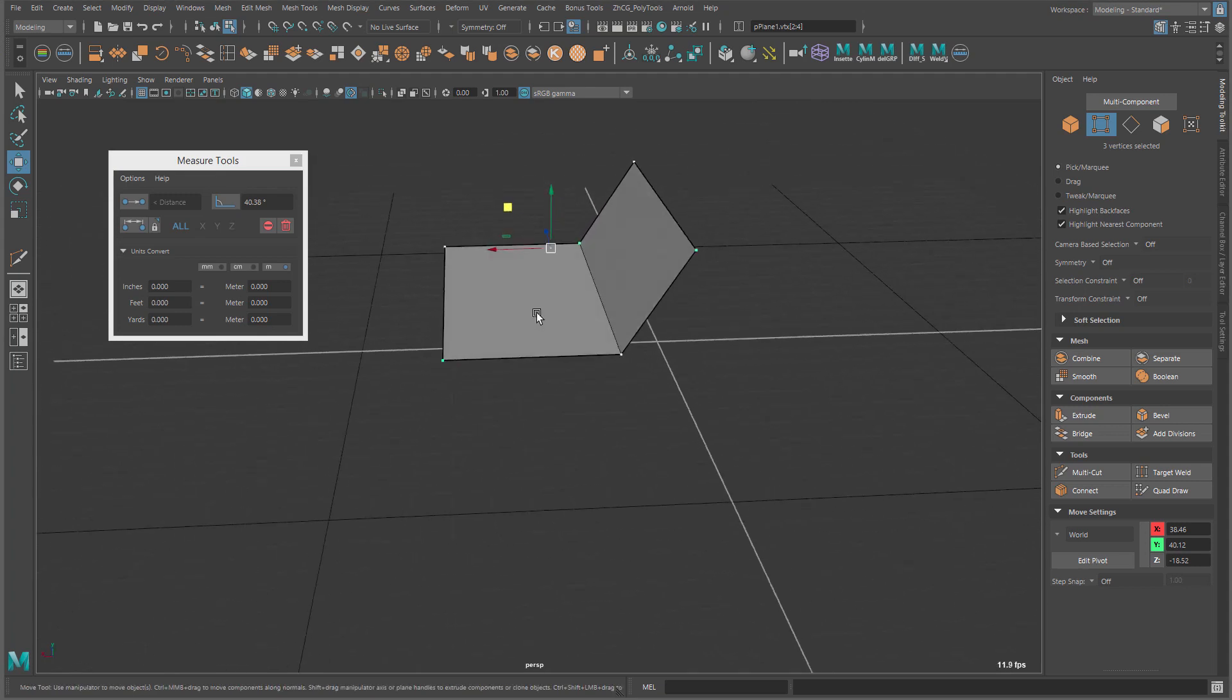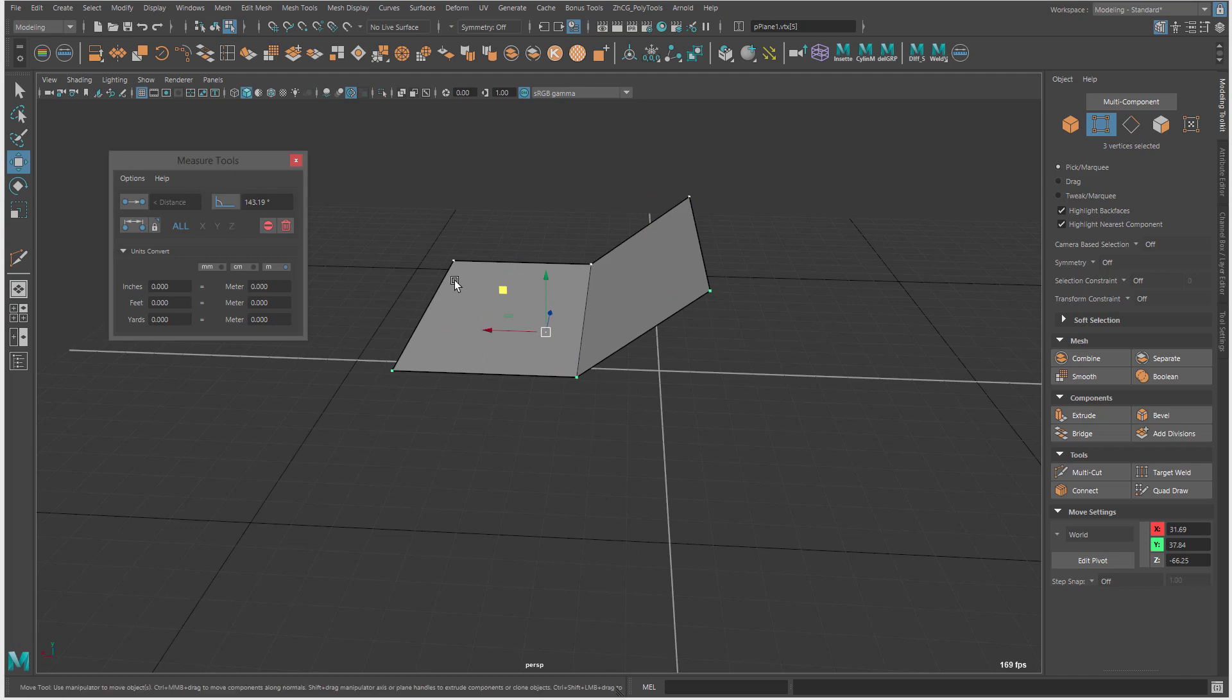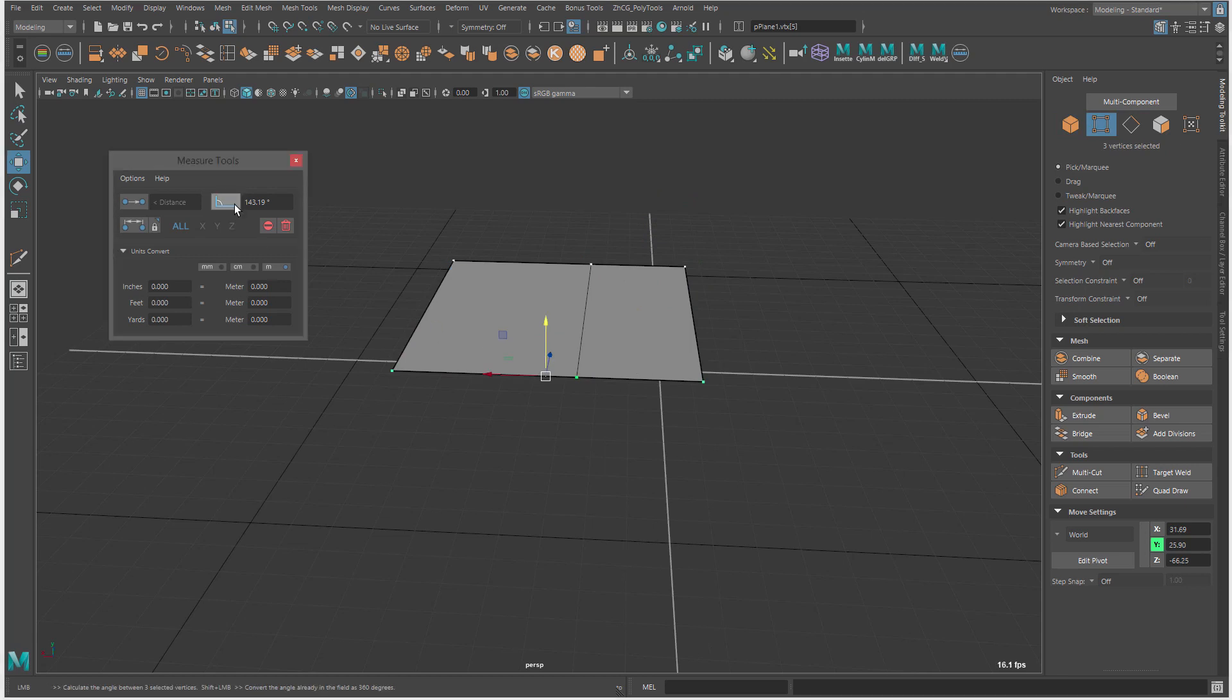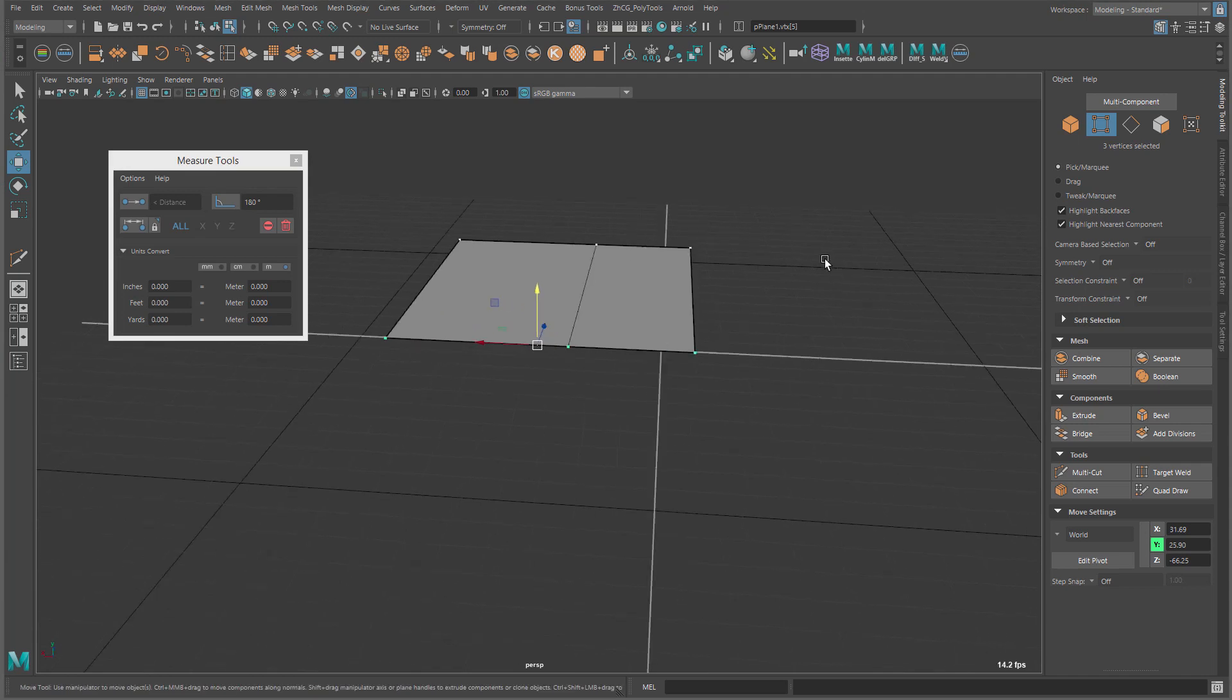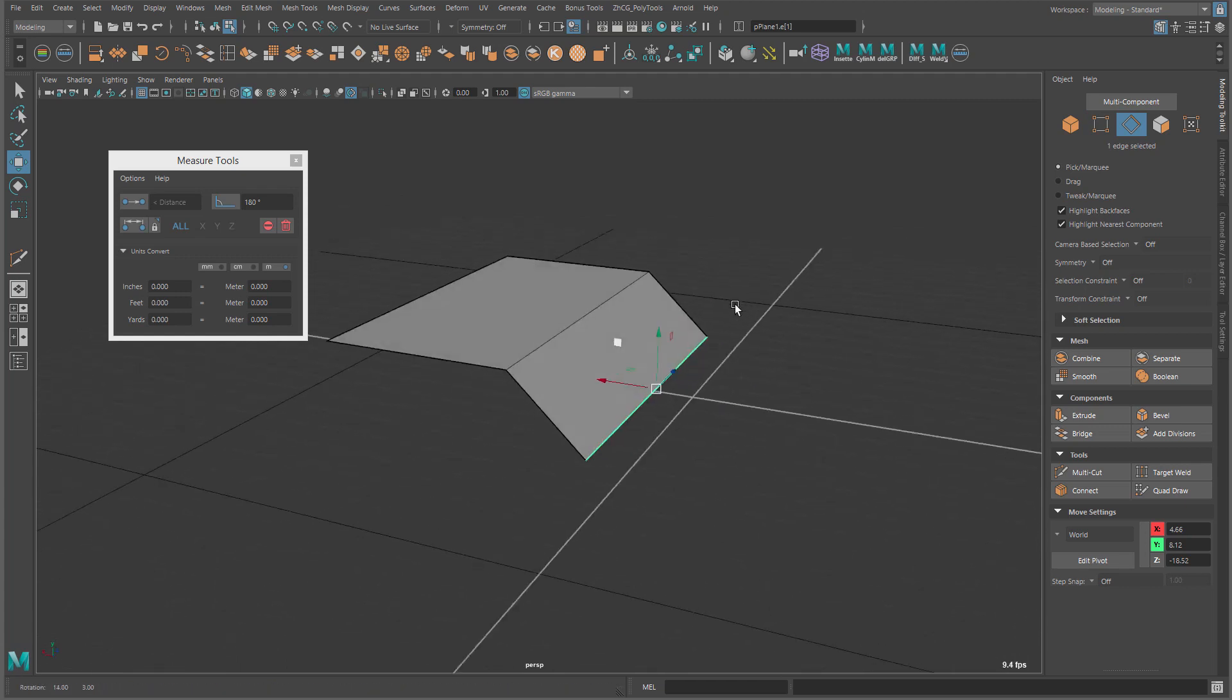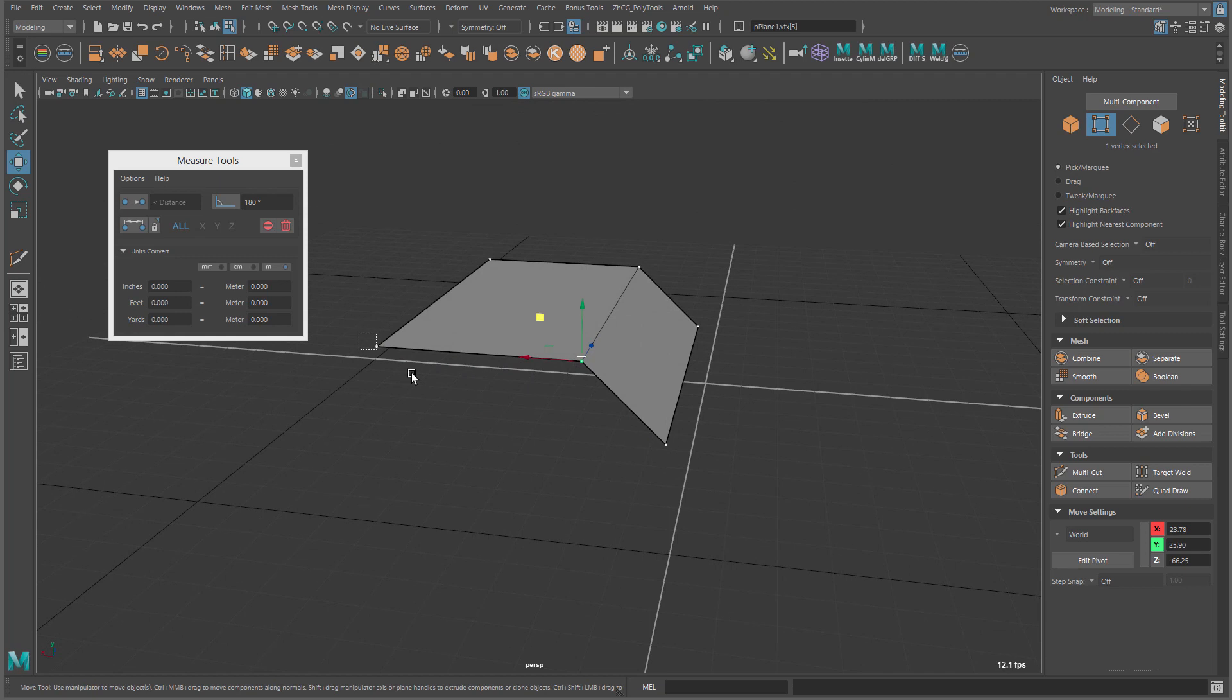Now, one thing to keep in mind with this, how Maya also works, is let's say we have an angle like this. So, we measure the angle, it's 143. So, if we have it on flat, do it again, we have 180, right? Which makes sense.